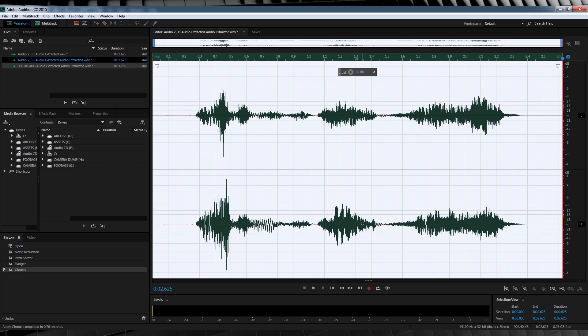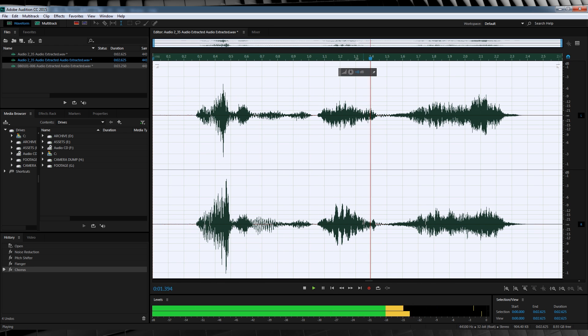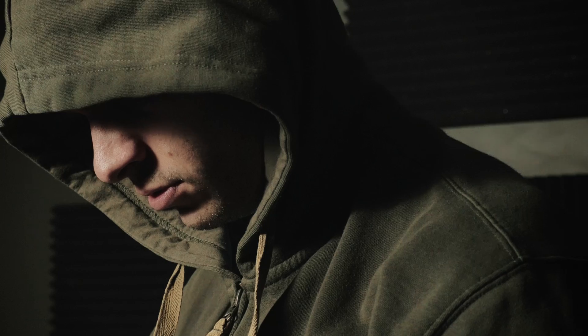Now let's have a listen to our final output. Catch me if you can, flash. Add up all those steps and your voice work goes from this. You have failed this city. Catch me if you can, flash. To this. You have failed this city. Catch me if you can, flash.